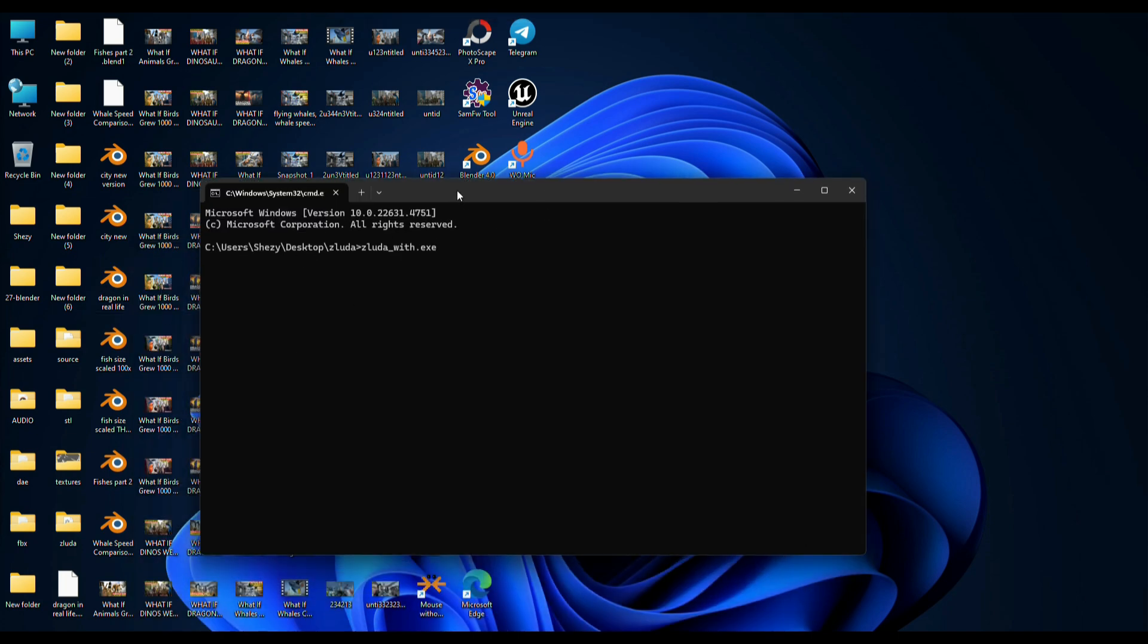Once done, paste it there and add a backslash, then type blender.exe.